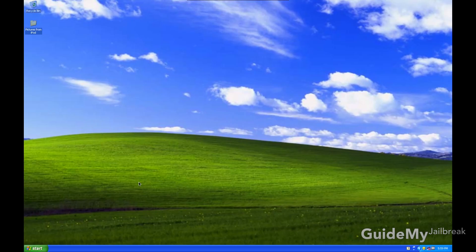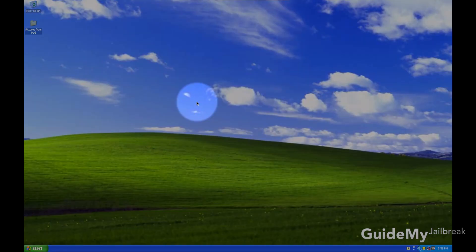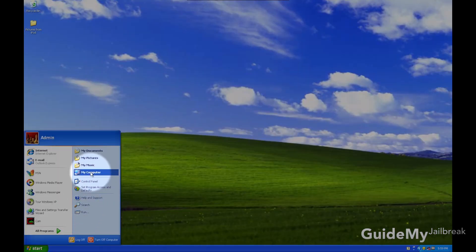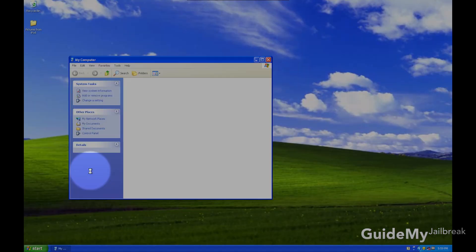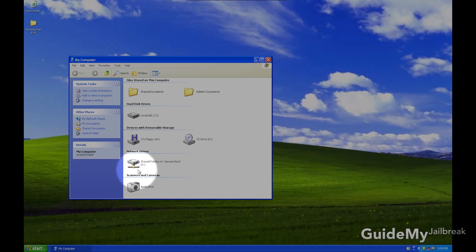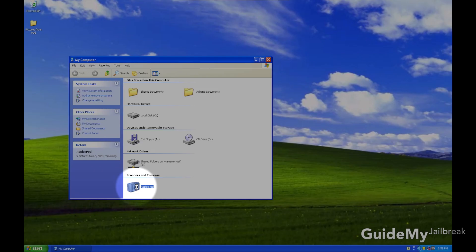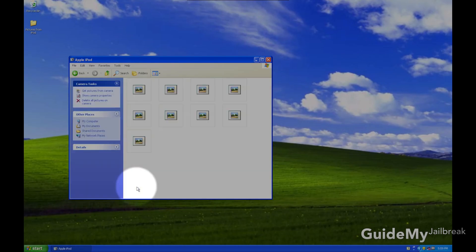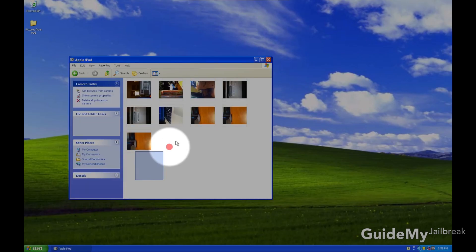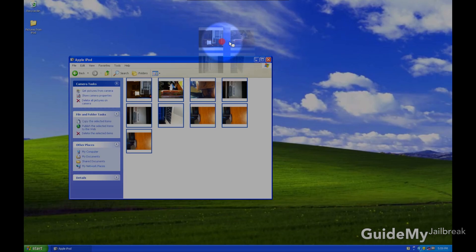If that pop-up didn't originally pop up for you, go ahead and click on Start, My Computer. Then double click on your Apple iPod or iPhone or iPad. And then you'll see the pictures right there. So just select them, and then just drag them to your desktop.